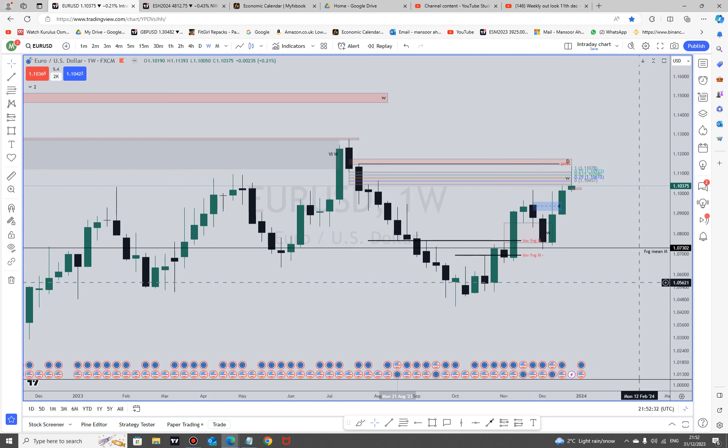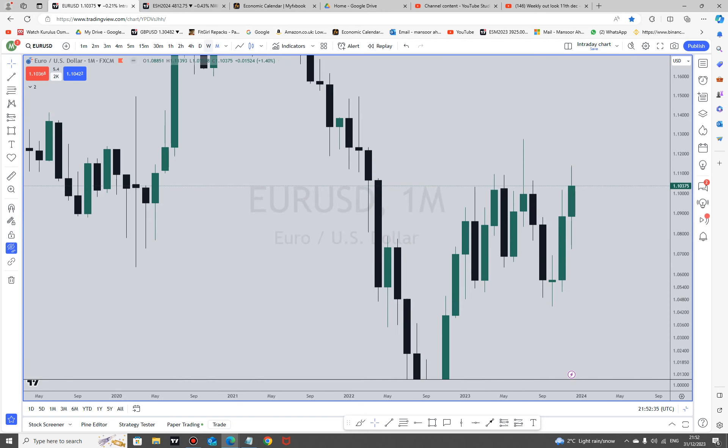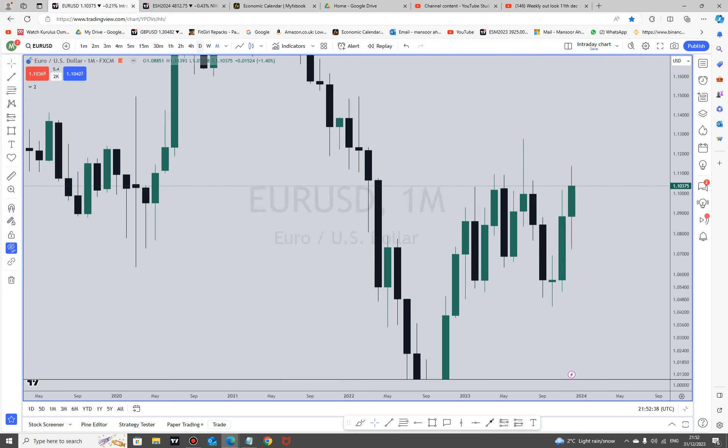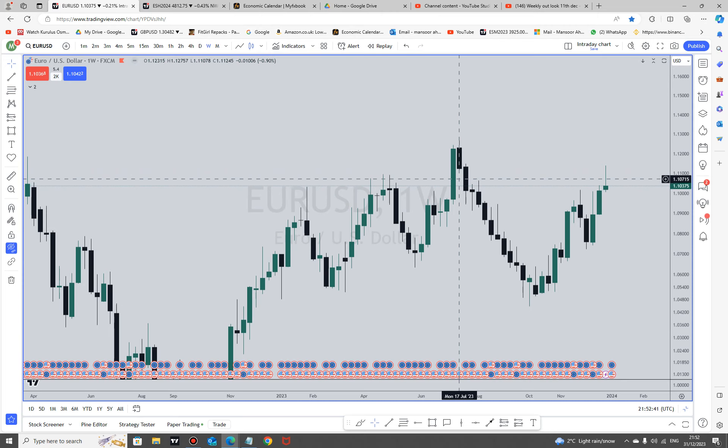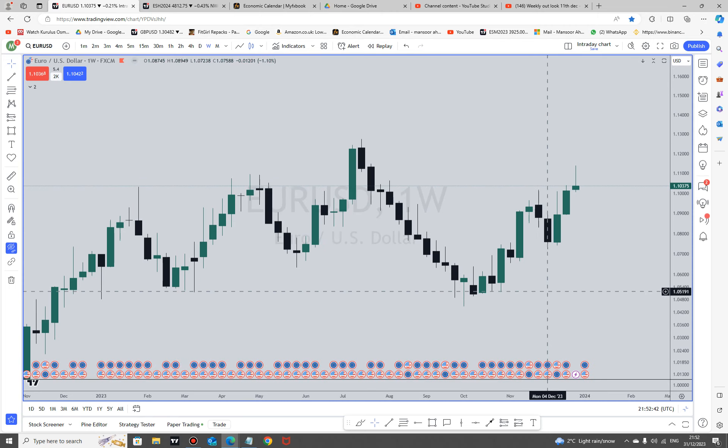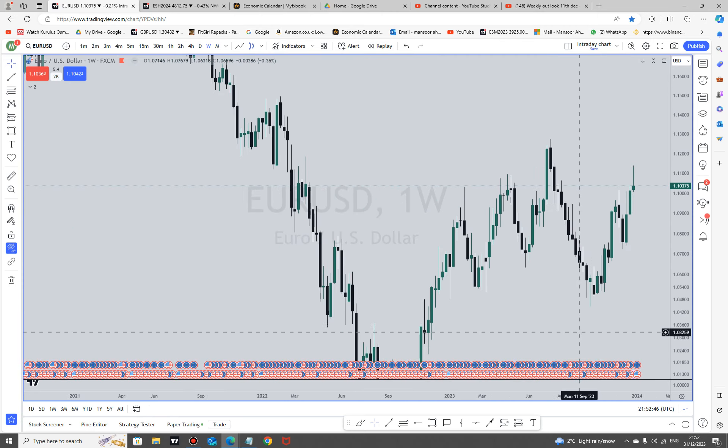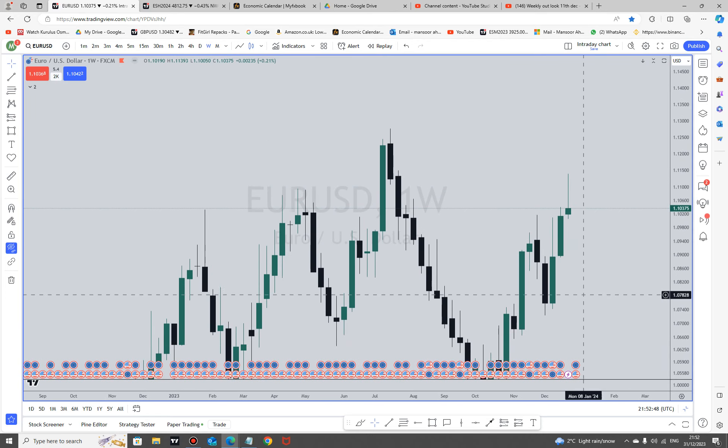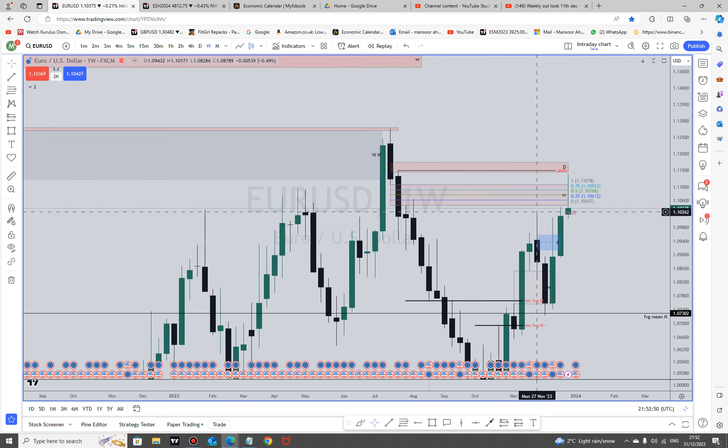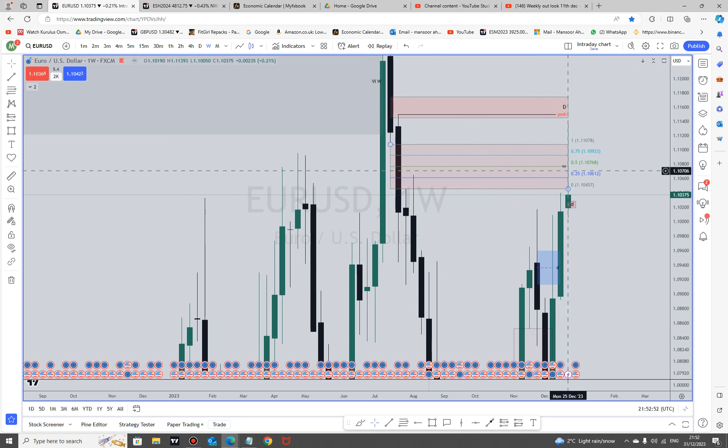Now for your euro. You're looking at this monthly high, the annual high actually of 2023. We did close quite weakly here, extremely weak below the fair value gap here.